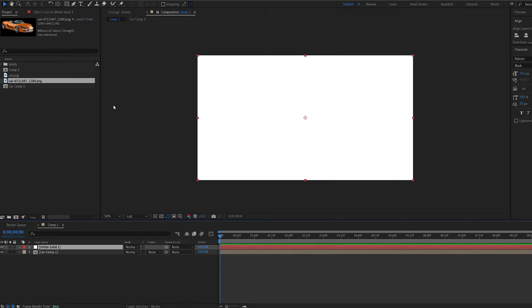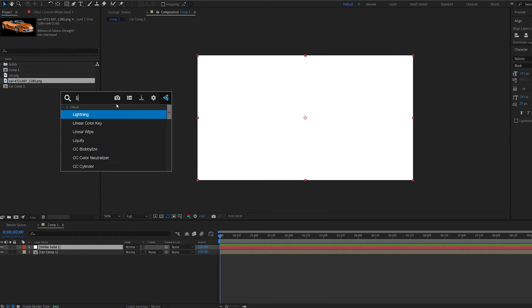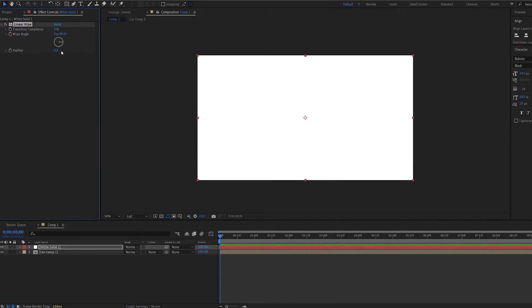So let's start off with a linear effect. Let's add linear wipe to this. Let's go ahead and flip this. Minus 90.